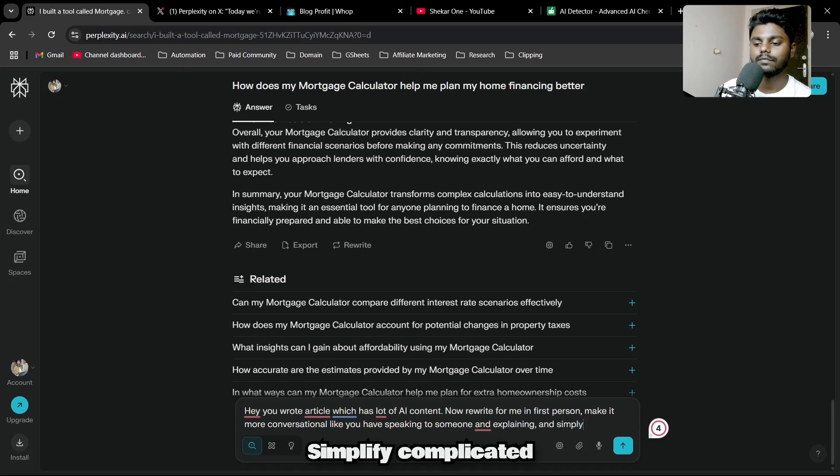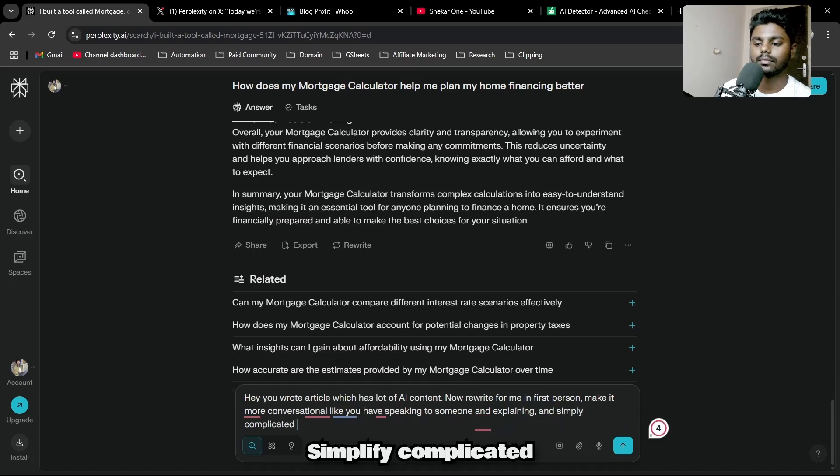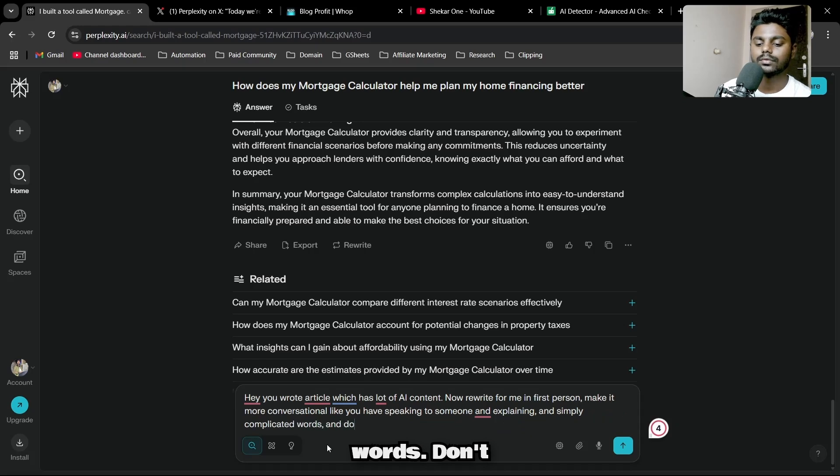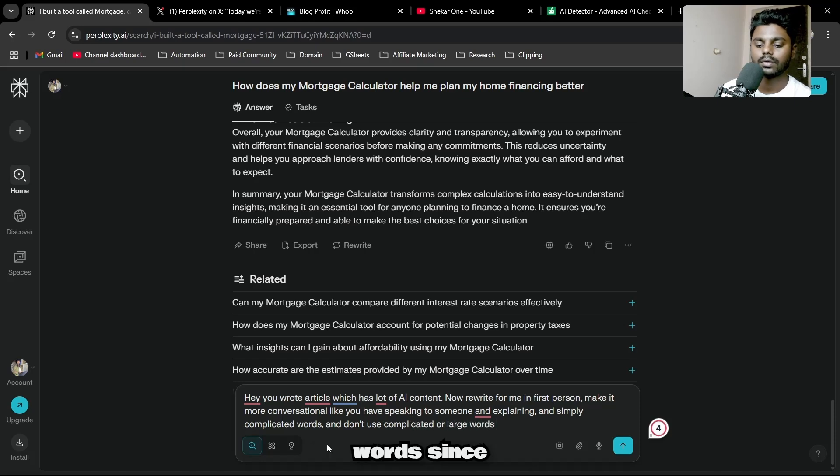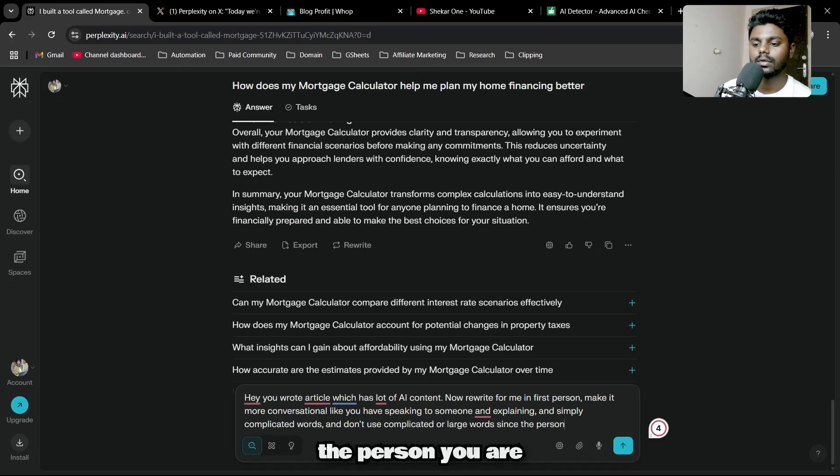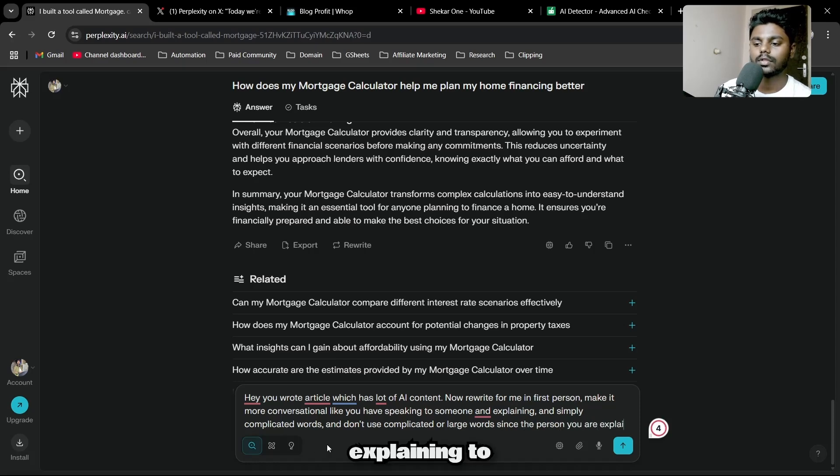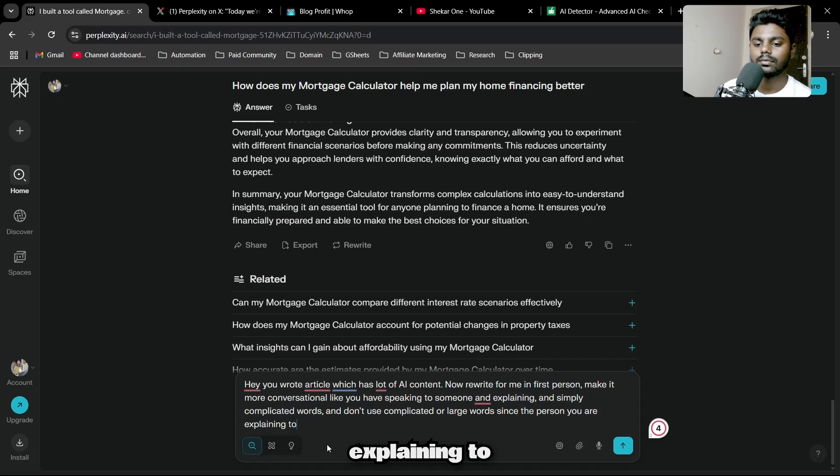I'm just going to give a simple prompt: write in first person and make it more conversational, like you are speaking to someone and explaining.